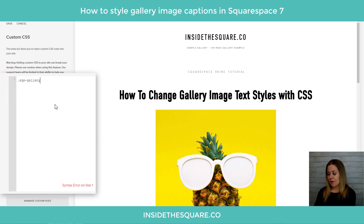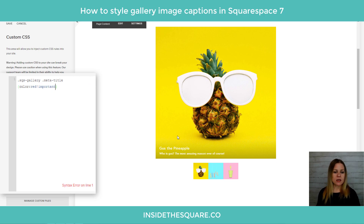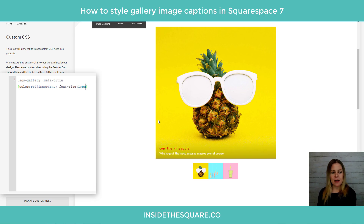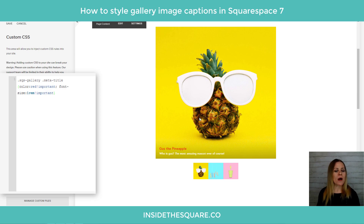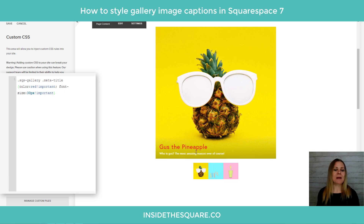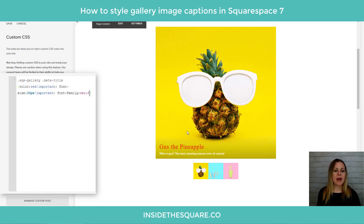Starting off, we use the selector `sqs-gallery` with a space and then `meta-title`. This means the code only applies to the title. Open a bracket and say `color: red !important`. Now the title is bright red. We can also add `font-size: 1rem !important` — make sure to add `!important` or the browser won't respond. Let's make it 30px and now the title is gigantic compared to the description. We can also add `font-family: serif` and now we have a serif font applied to that meta title.